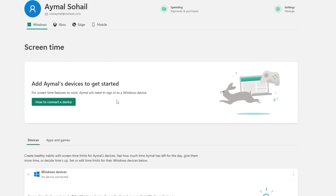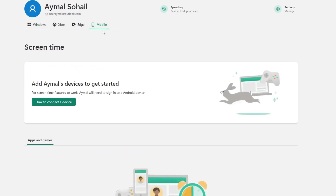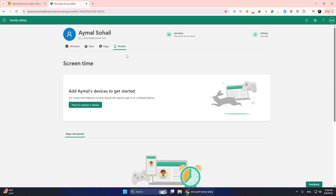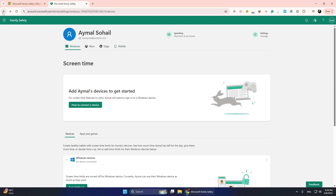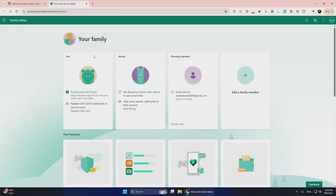If you want to manage settings from your phone, download the Microsoft Family Safety app from the Apple App Store or Google Play Store. That is all it takes to set up Microsoft Family Safety. Thanks for watching.